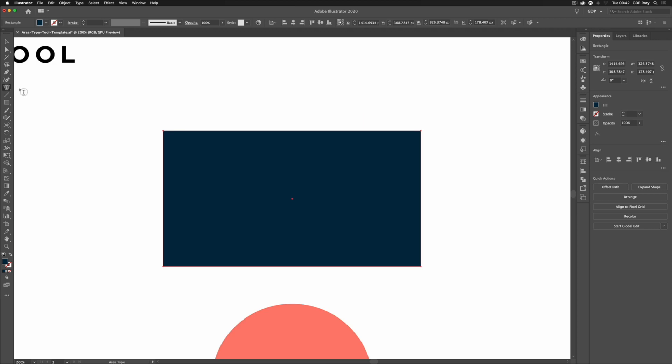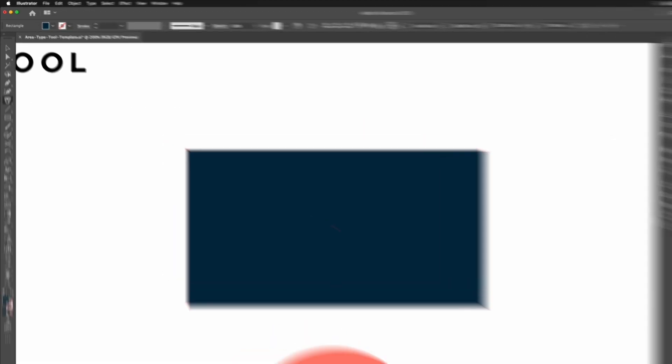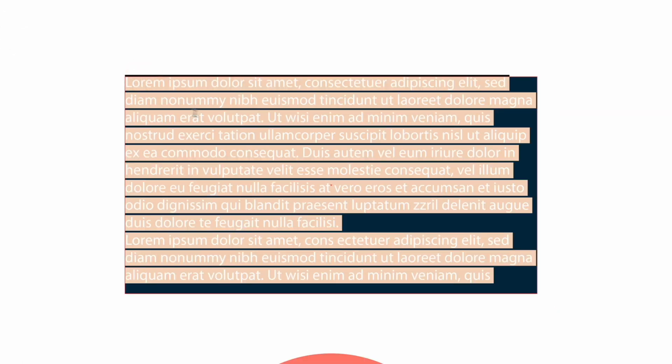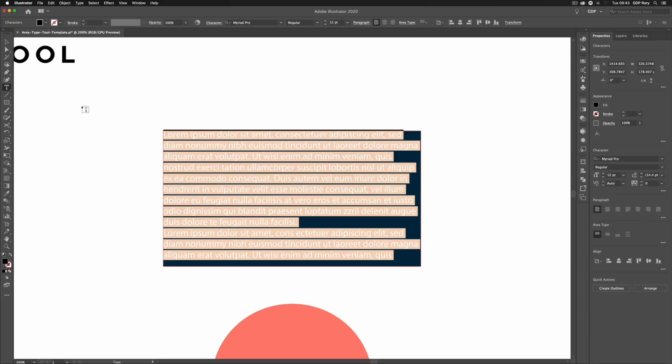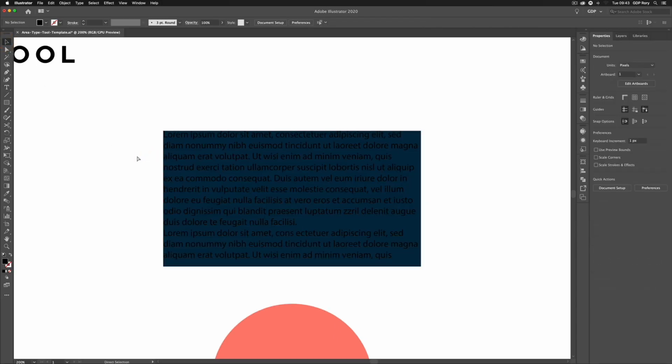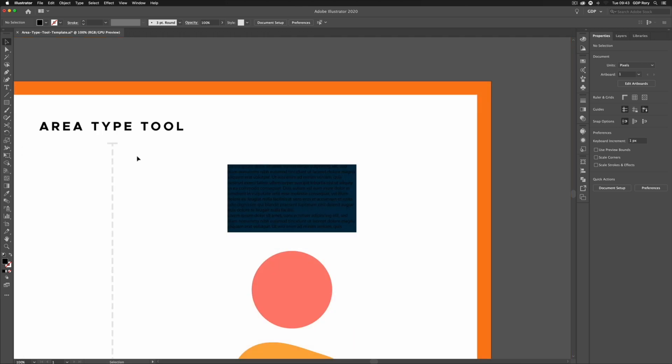Another thing to note is that if it's a closed path or a shape like this, we can actually use our normal Type Tool. And again, if I click on the path itself, we're going to get the same result. So it's worth noting that we can use the normal Type Tool in this situation as well. But as you can see, this text is being placed in and the shape is essentially acting as a text box.